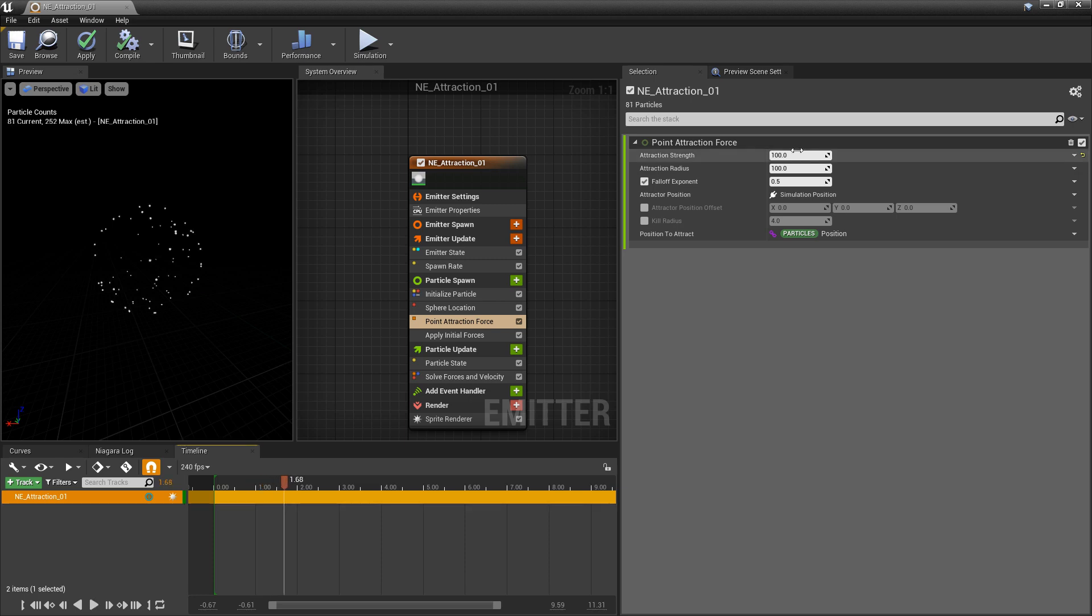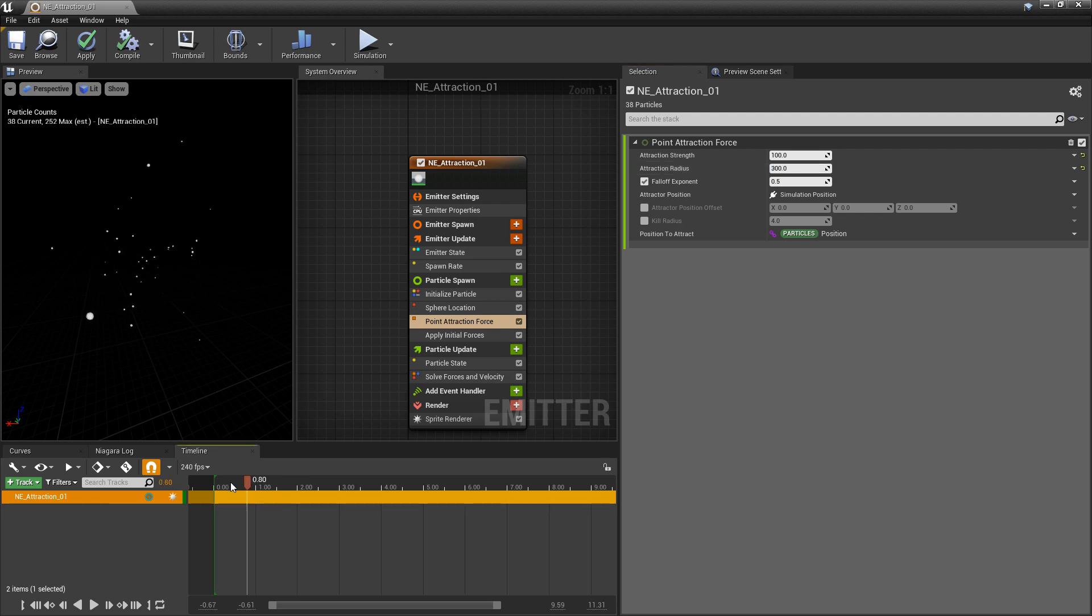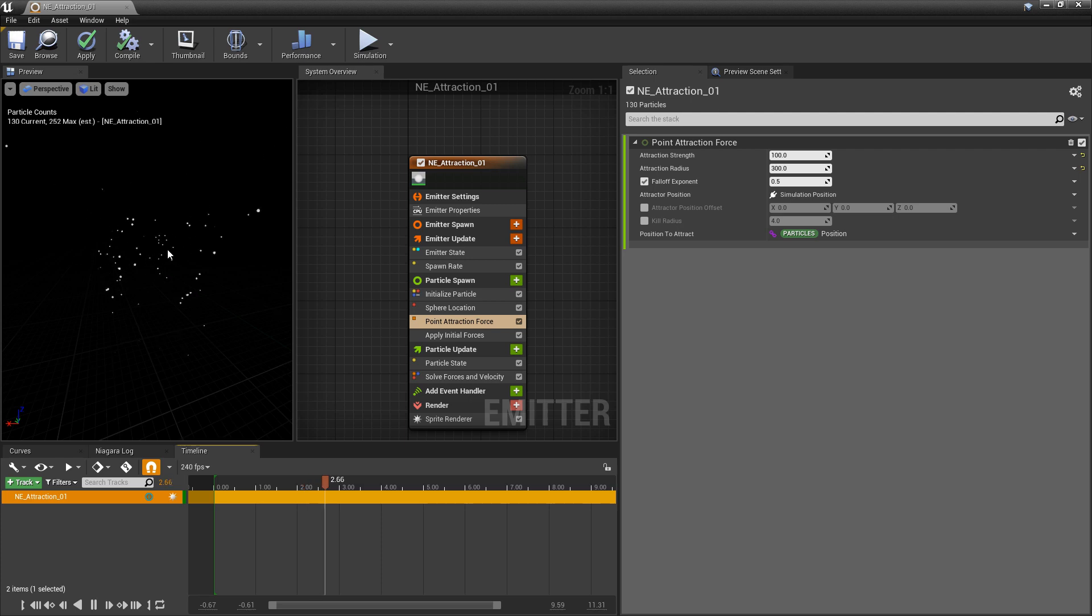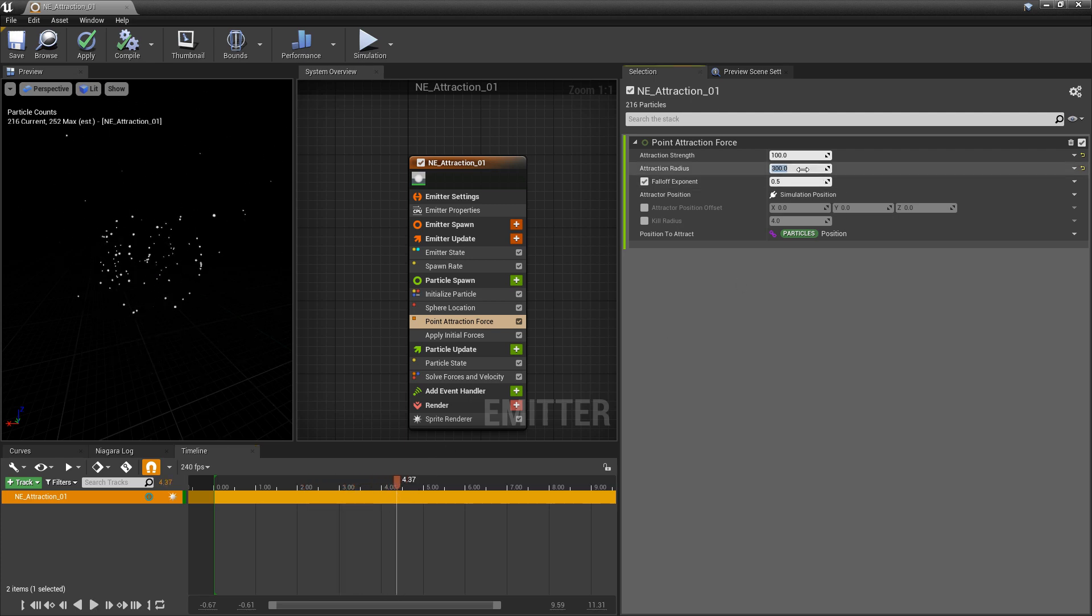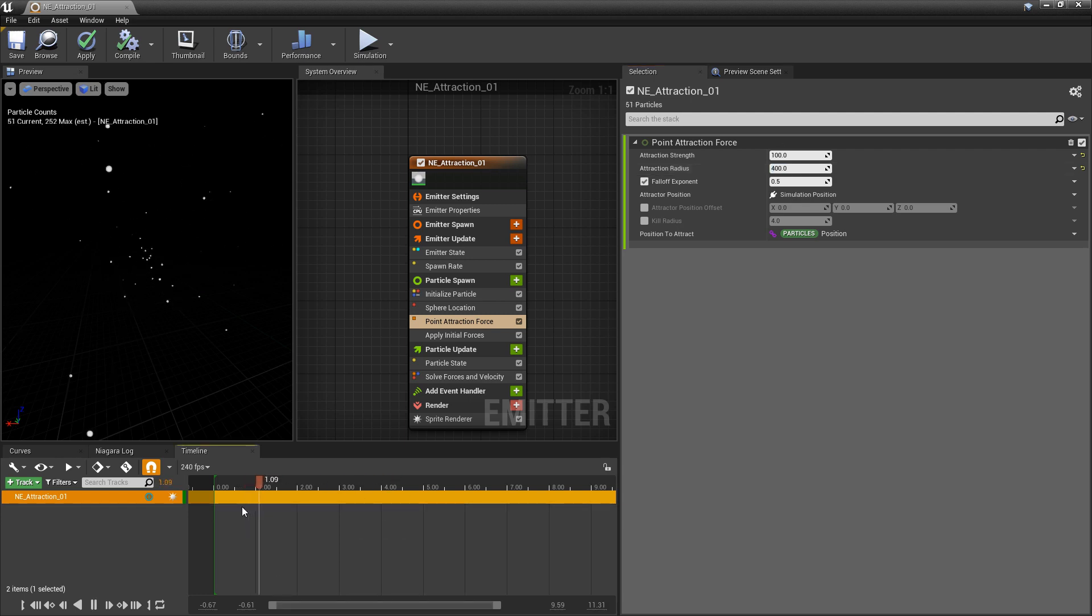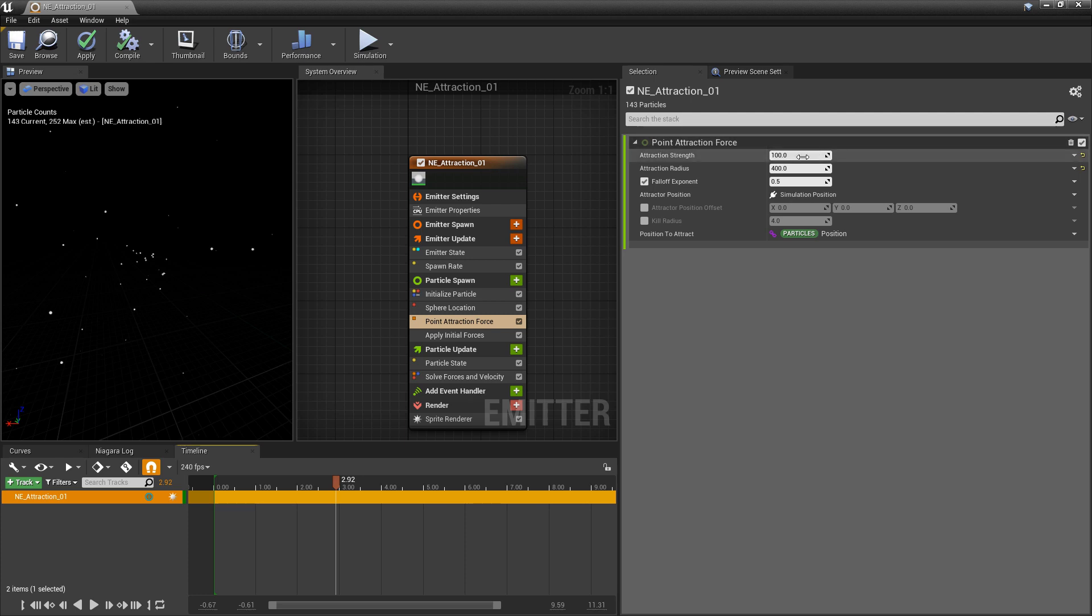The reason for that is the attraction radius. If we set this to our sphere size which is like 300 we should see that these are now starting to work, but there's some that aren't being affected. So we would just continue to increase that radius, and now it should affect all of them. Now the attraction strength is a little strong, so we'll set this to 20.